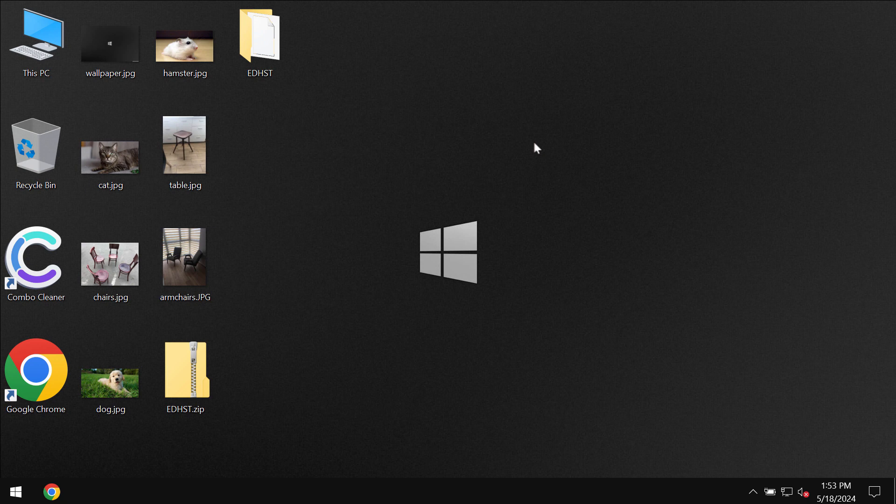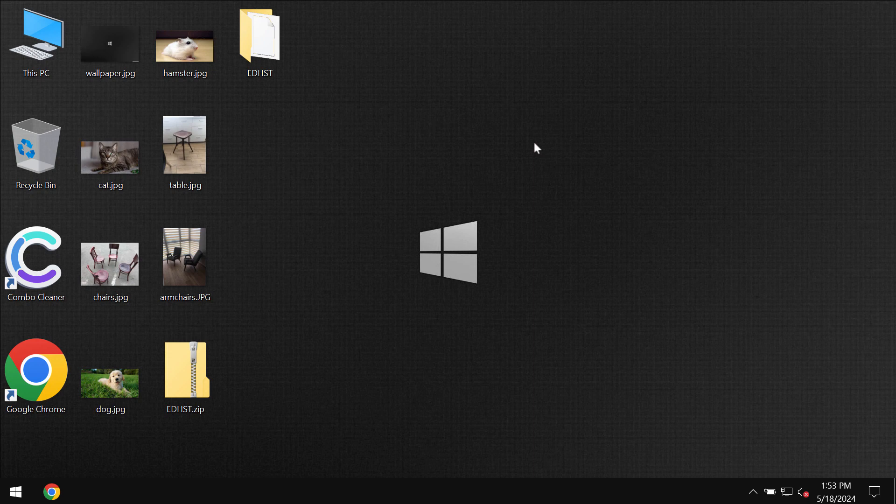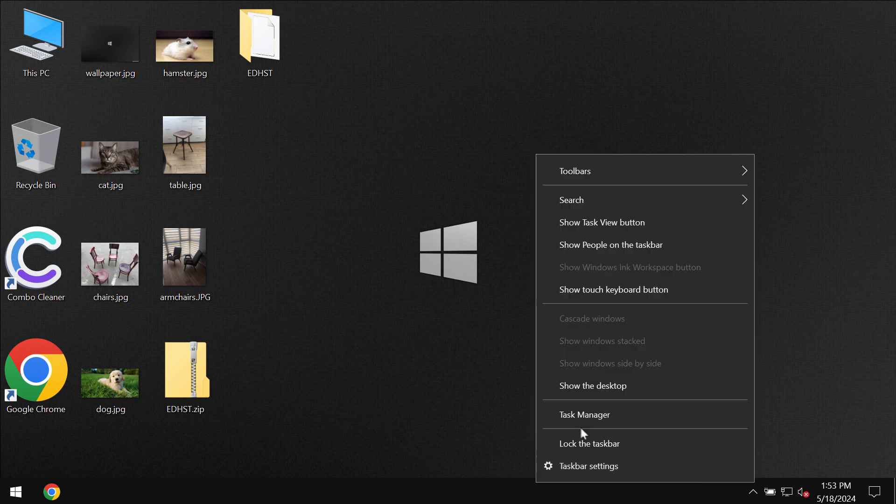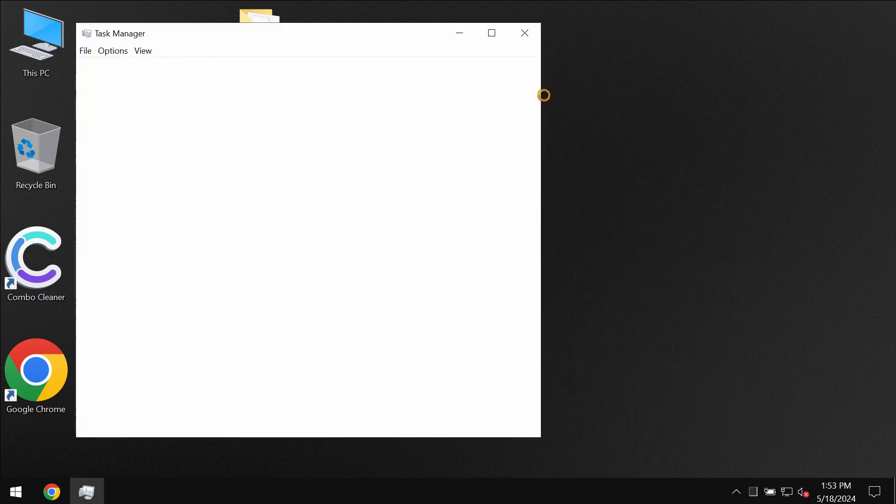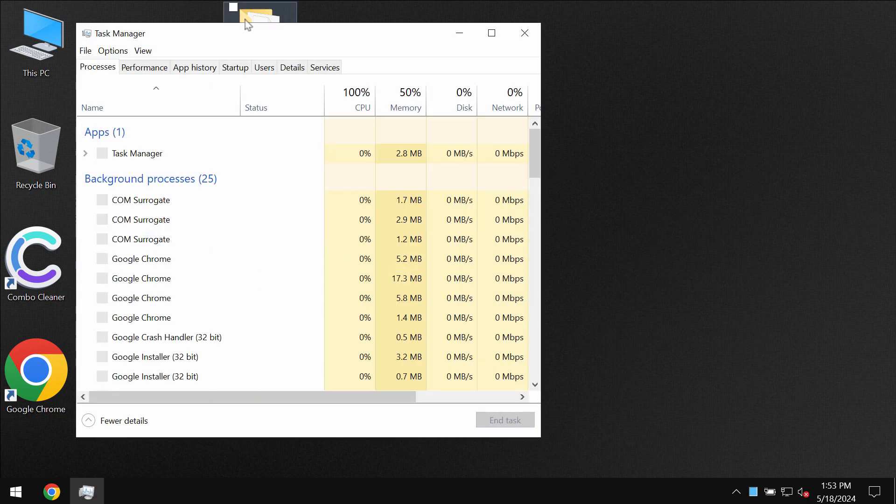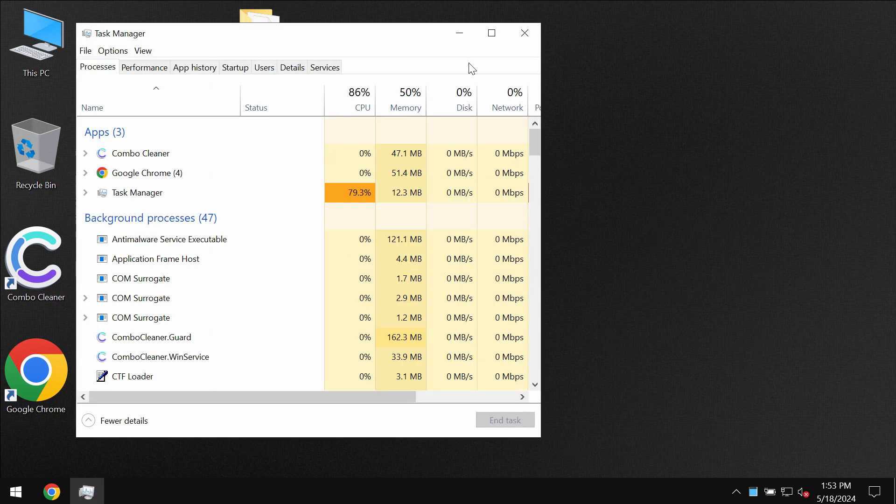So very soon the ransomware does its malicious job. It actually encrypts files and then it also appends a special extension to the file names.